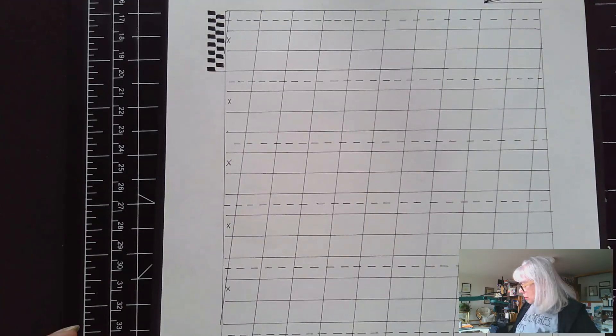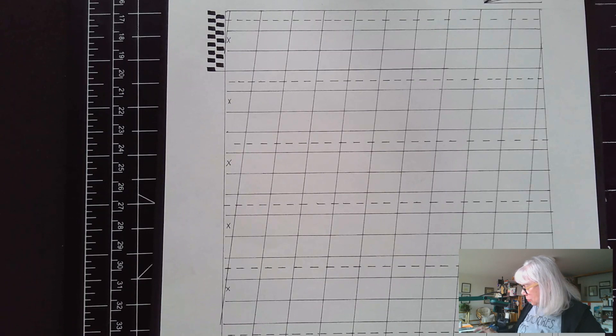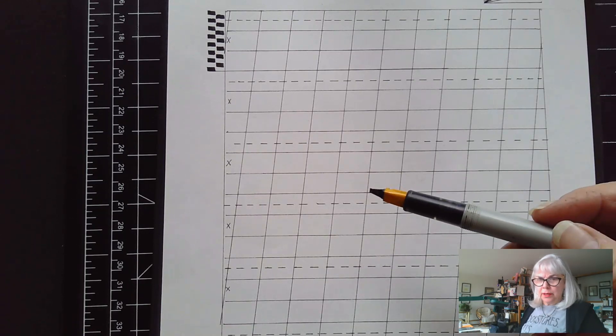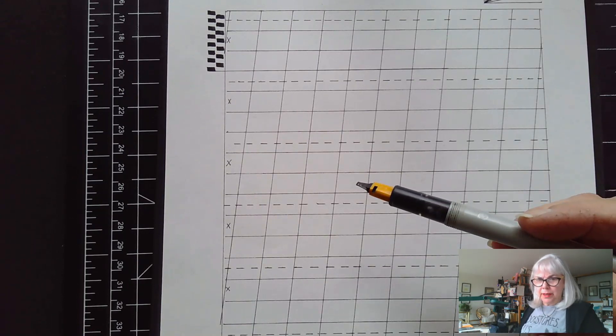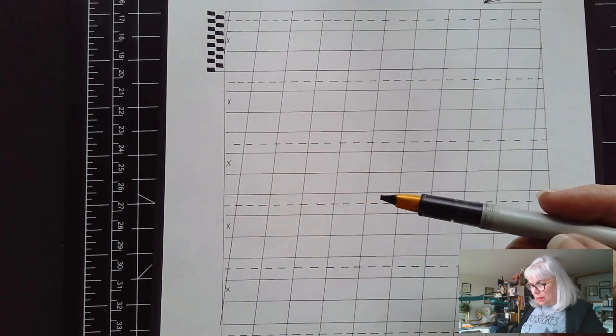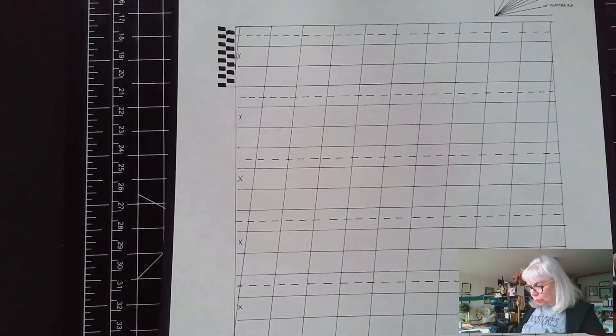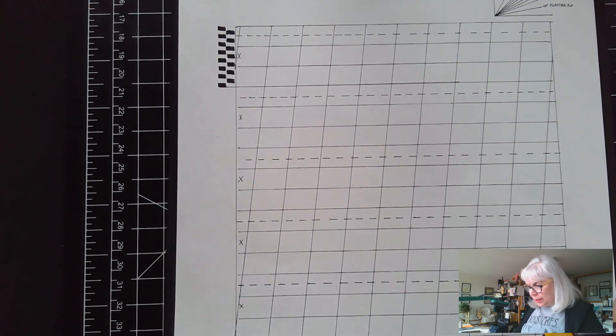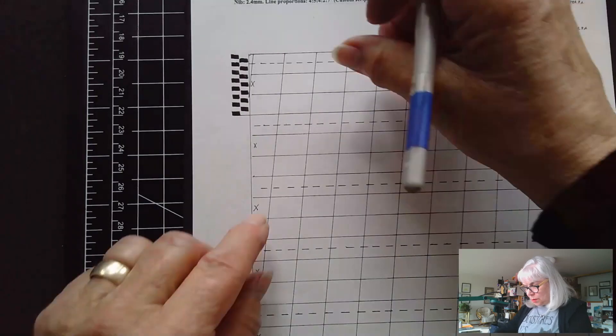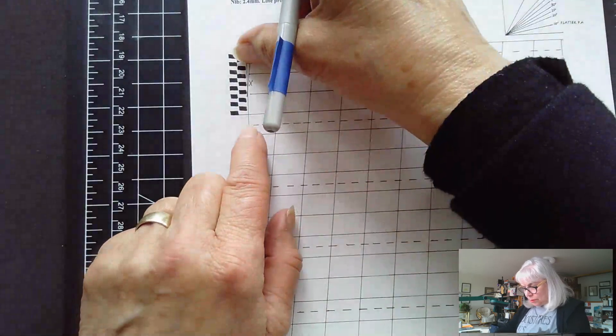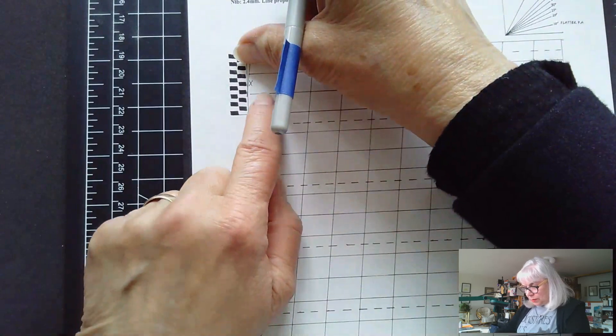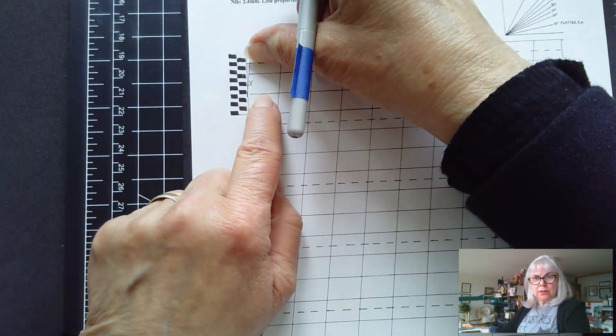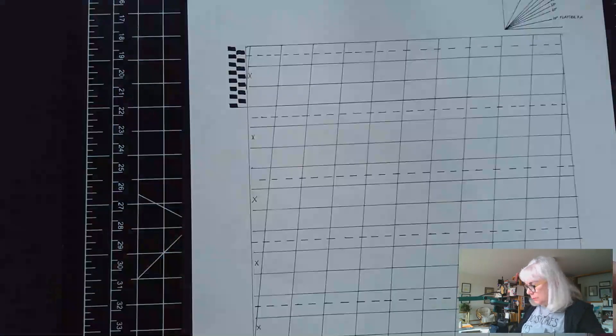They're done at a 25 degree pen angle. I'm using my yellow parallel pen and these numerals are done at capital height. So that's seven and a half pen widths tall. That's going to be this high from the X to this dotted line.